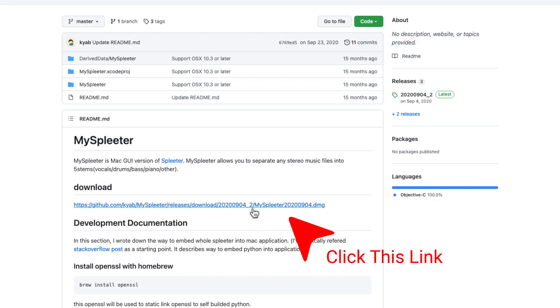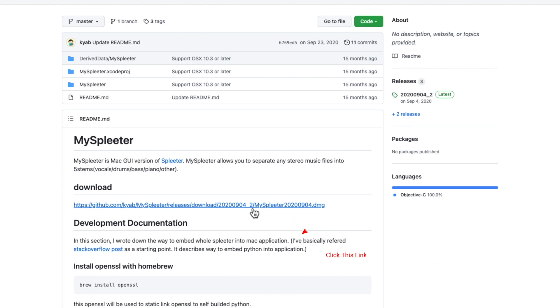From there, you need to click the link listed here under download. Depending on what operating system you are running, you may need to change one security setting in order to be able to install it. So let me take a quick moment to walk you through that process.